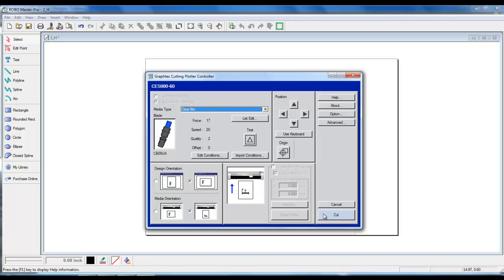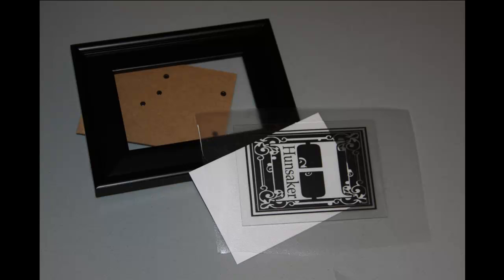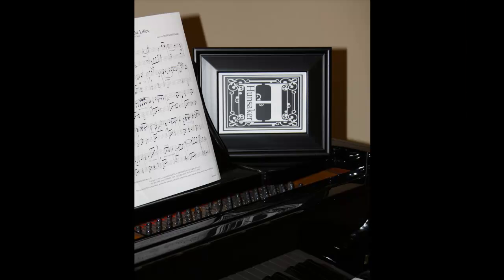After your vinyl has been cut, follow the steps of weeding and placing transfer tape. And then simply put the vinyl design onto your 5x7 picture frame. It didn't take long to make a picture-perfect vinyl project.